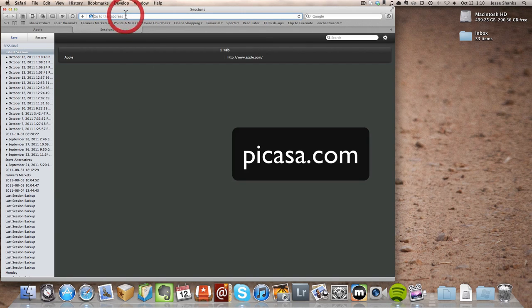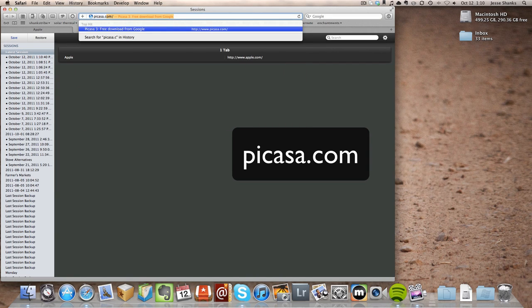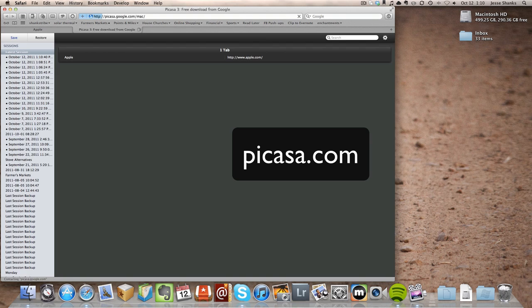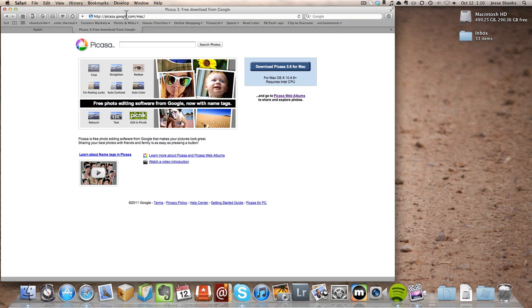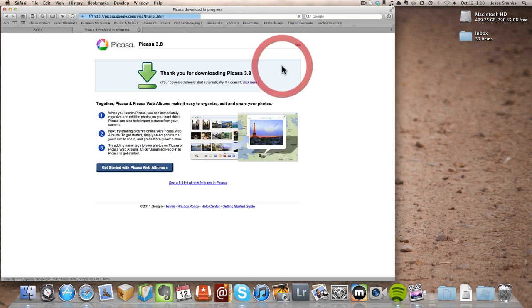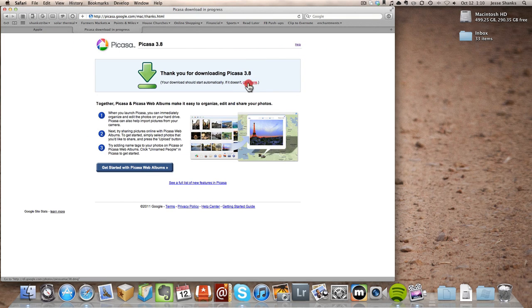Type in Picasa.com at the top. Click on Download Picasa. And if it doesn't start automatically, click that little link that says Click Here.